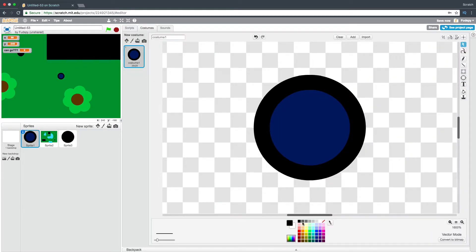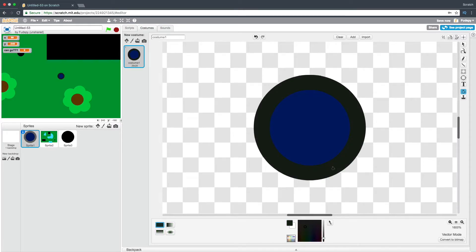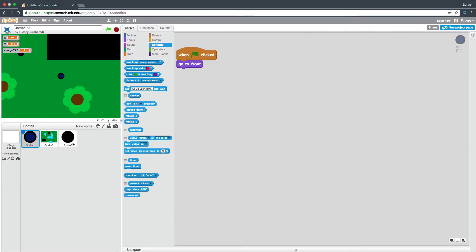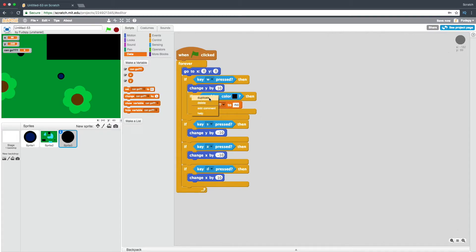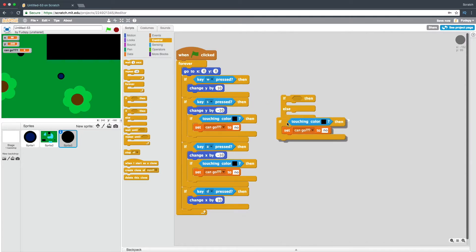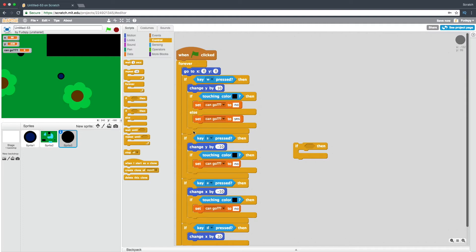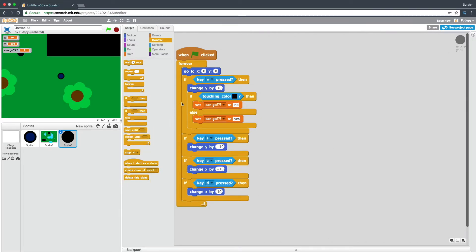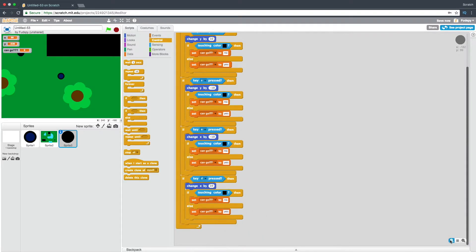We want to make sure this isn't black, so let's make this gray. A nice trick is you can set it to something that's almost black but slightly darker. We're going to say: if touching color black, then set can go to no — else set can go to yes. Put that in there, duplicate this. Now let's also set ghost effect to 99% when green flag clicked, and add set can go to yes at the top.